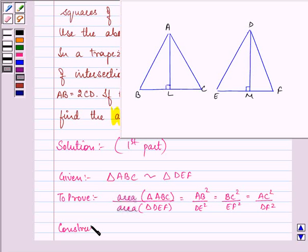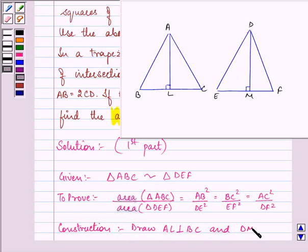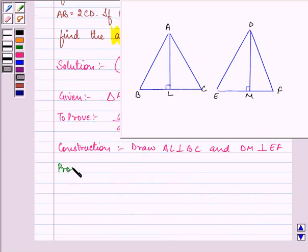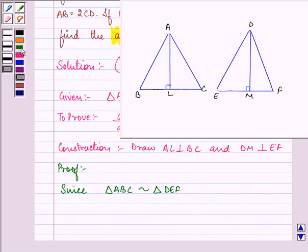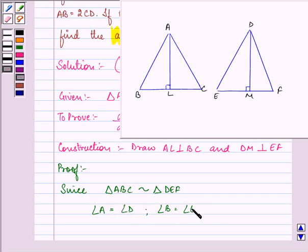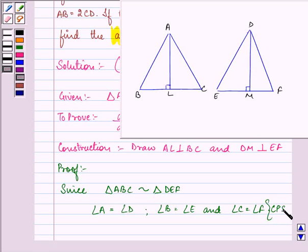For this, we have drawn AL perpendicular on BC and DM perpendicular on EF. Now, since triangle ABC is similar to triangle DEF, that means angle A is equal to angle D, angle B is equal to angle E, and angle C is equal to angle F, because these are the corresponding parts of the similar triangles.